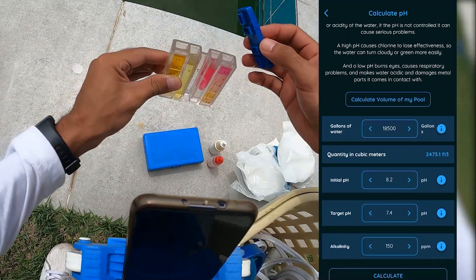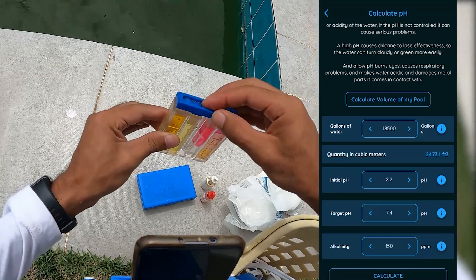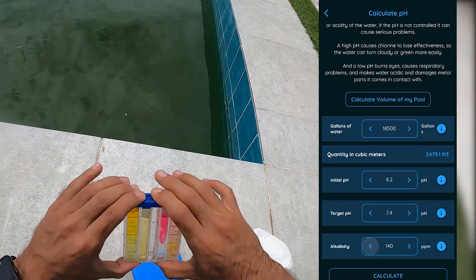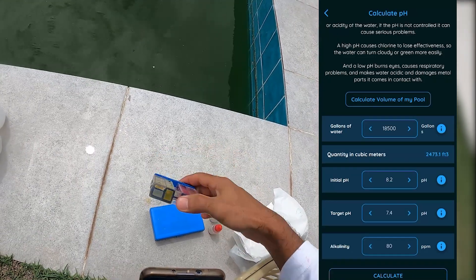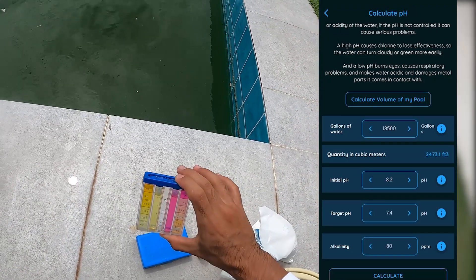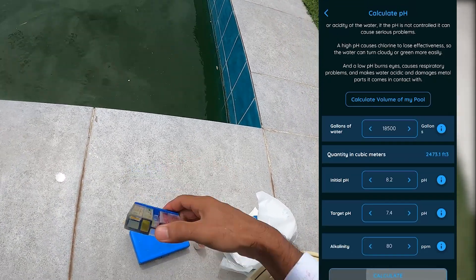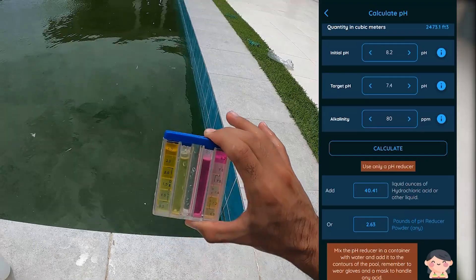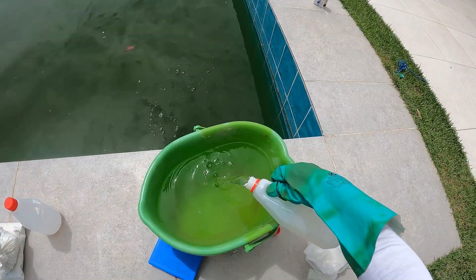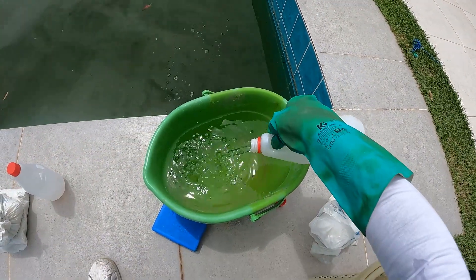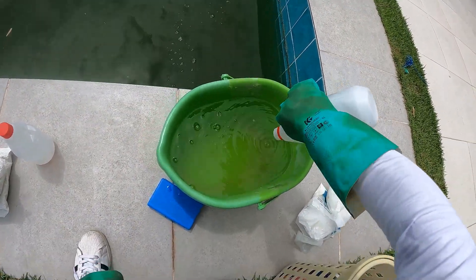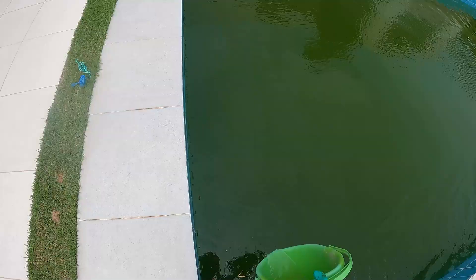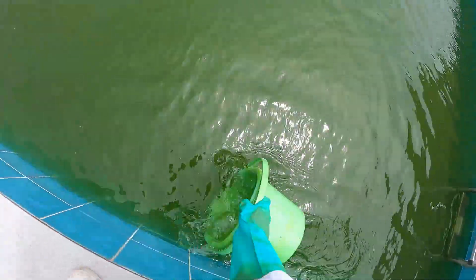Desired pH will always be 7.4 as a suggestion. Alkalinity of the water — this time is 80 parts per million. Click calculate and add the calculated amount of pH reducer. Mix it well in a bucket of water and add it well distributed, walking around the pool. Remember to use gloves to handle this acid.